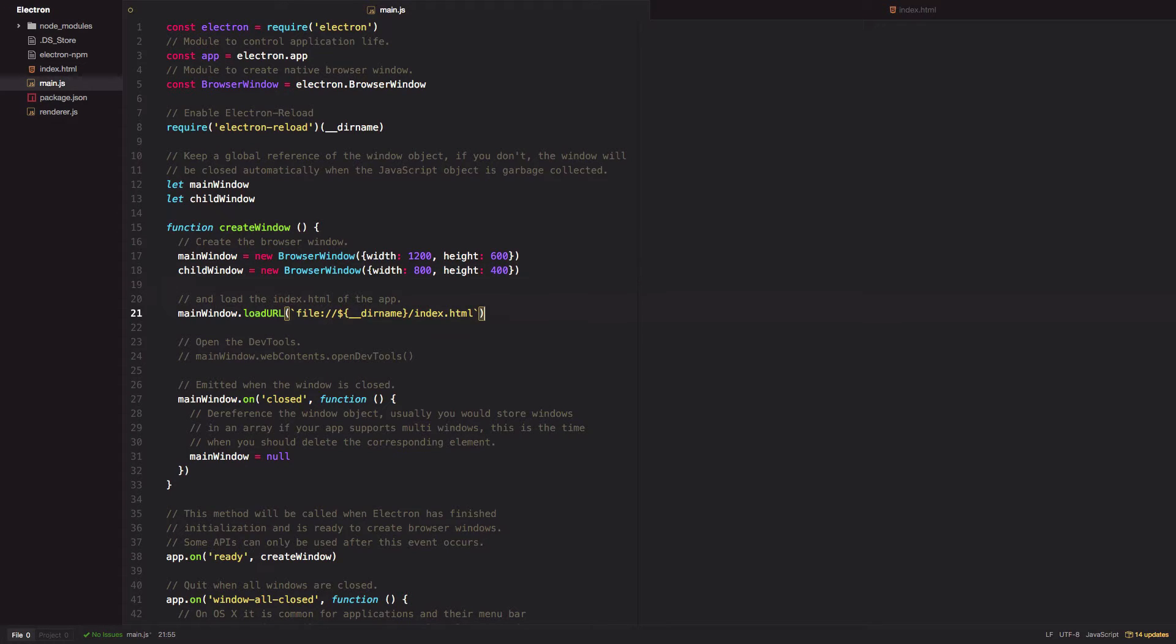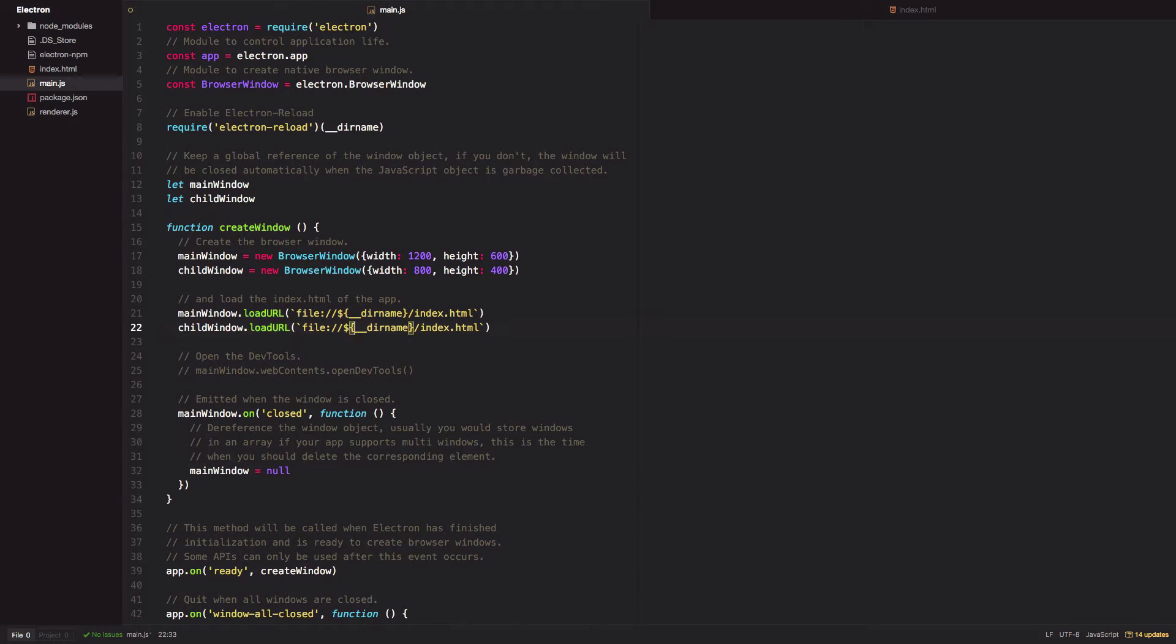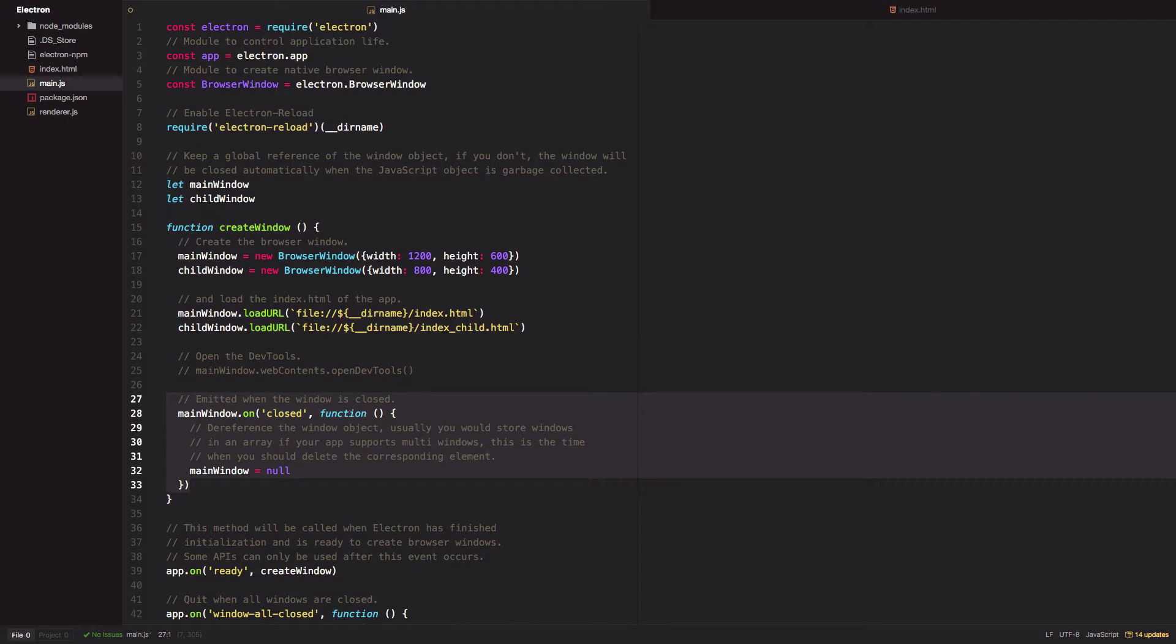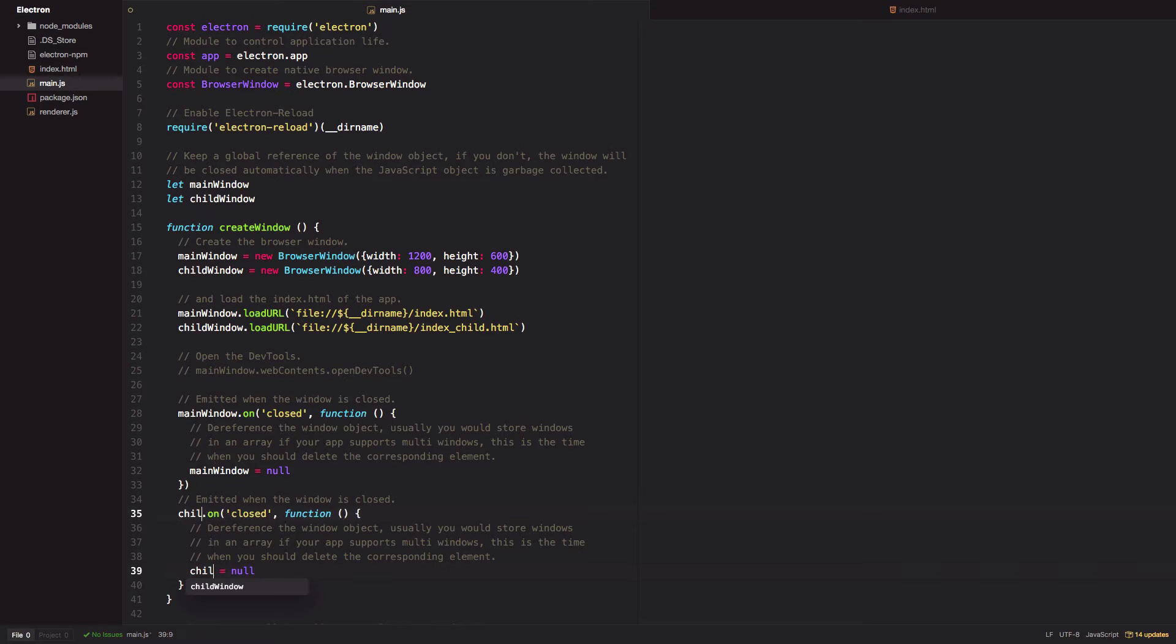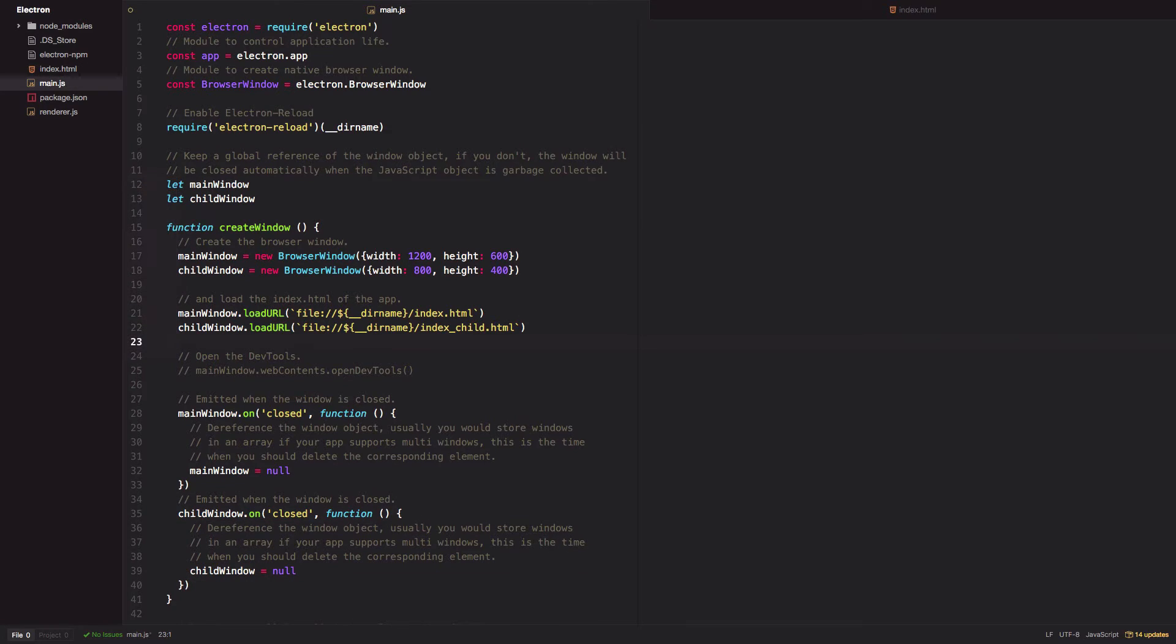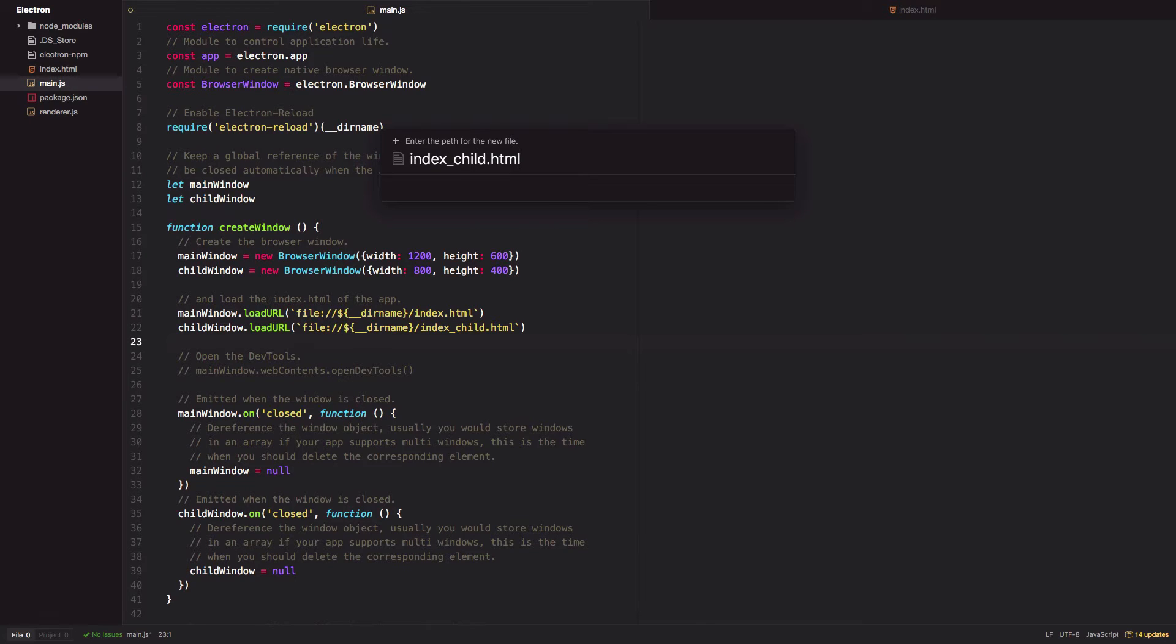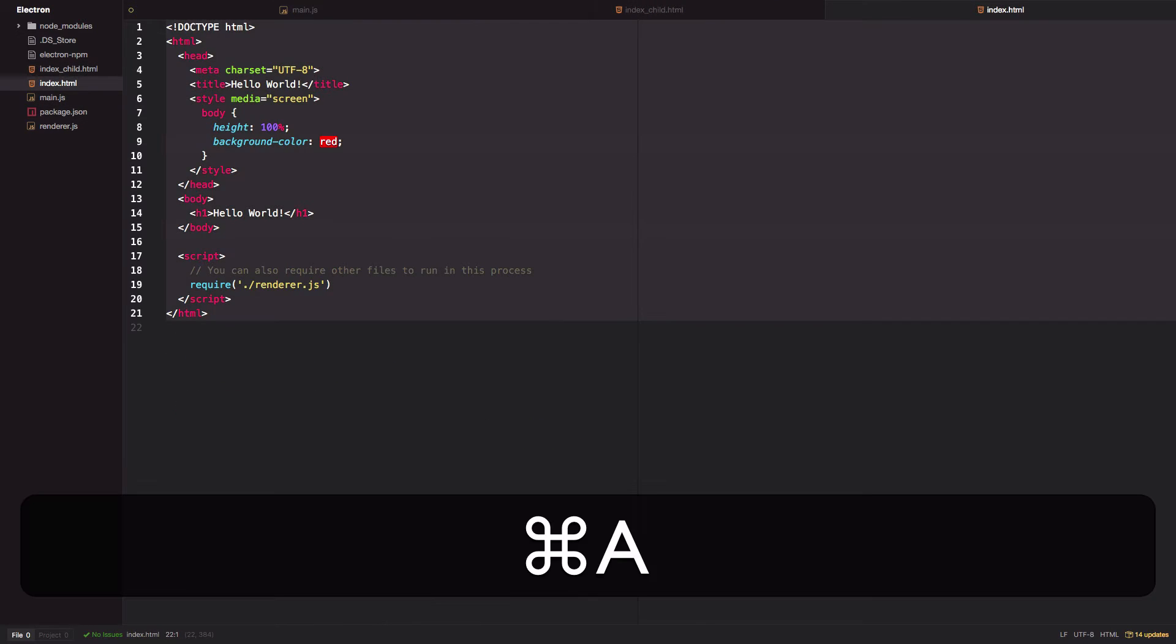Load a new HTML file which we'll create in a second, call it index_child.html, and finally create a listener for the close event on that second browser window. Create that index_child.html file.